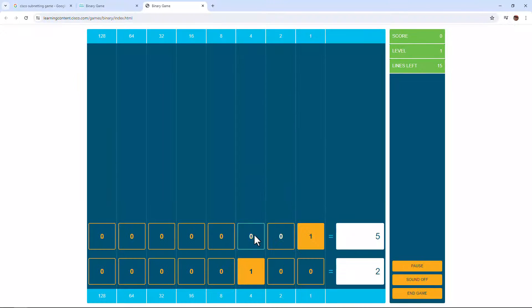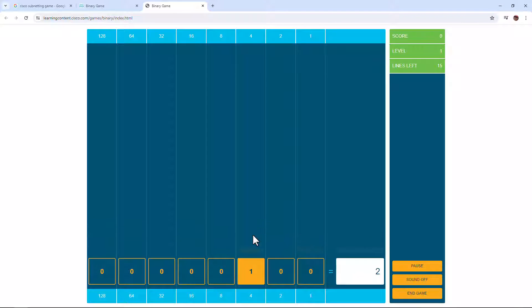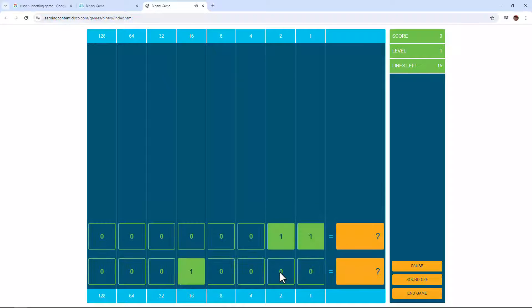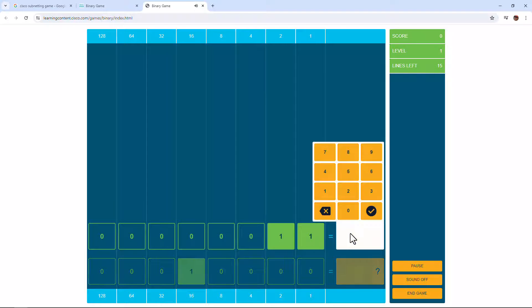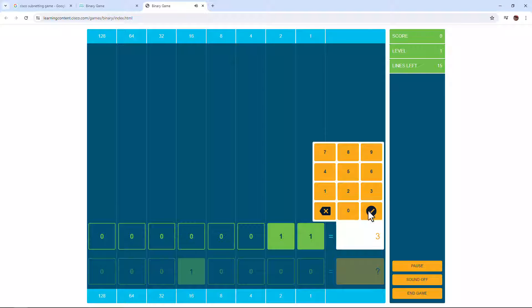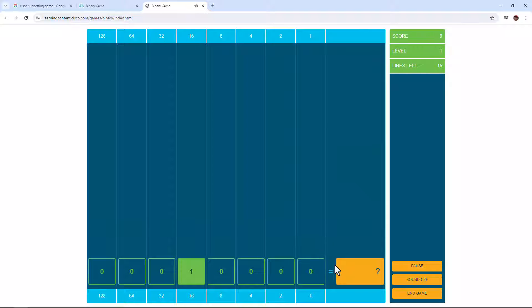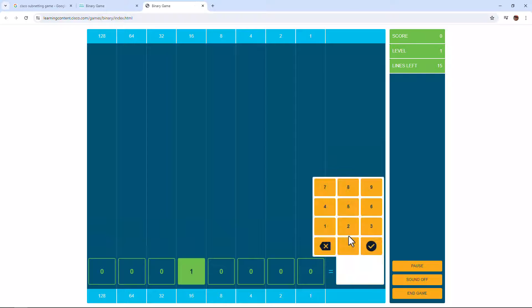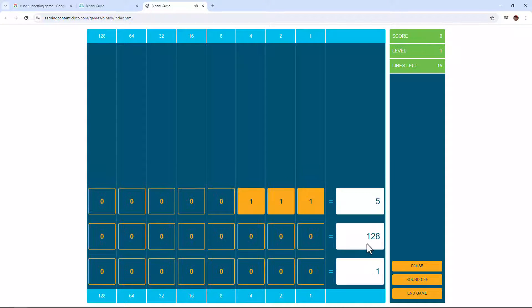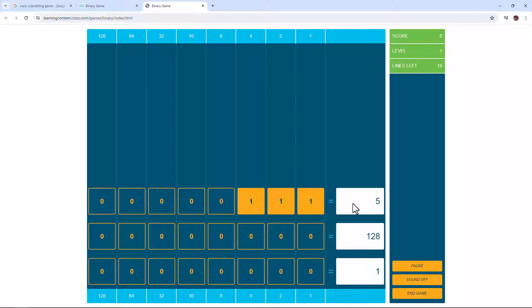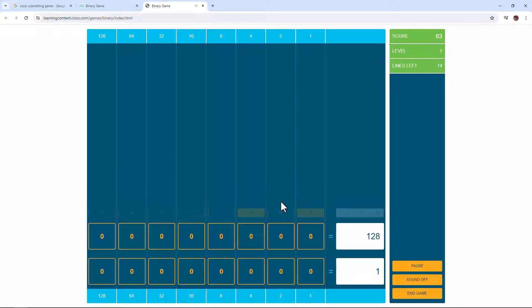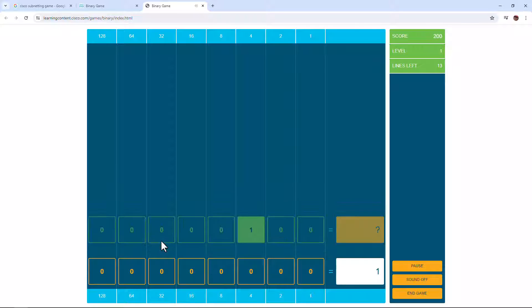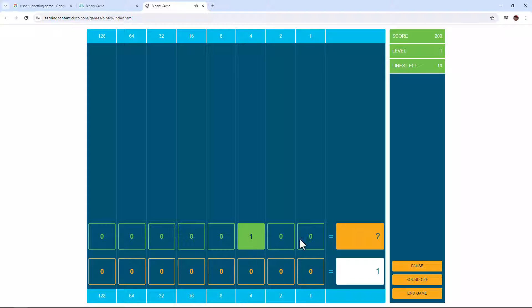For those that have started subnetting, we know we draw those blank spots. So this is my very first time playing this game. As we can see here, we're going to be given the binary and we need to enter what that decimal equivalent is, or we can click on and click off to basically get the correct decimal number there.